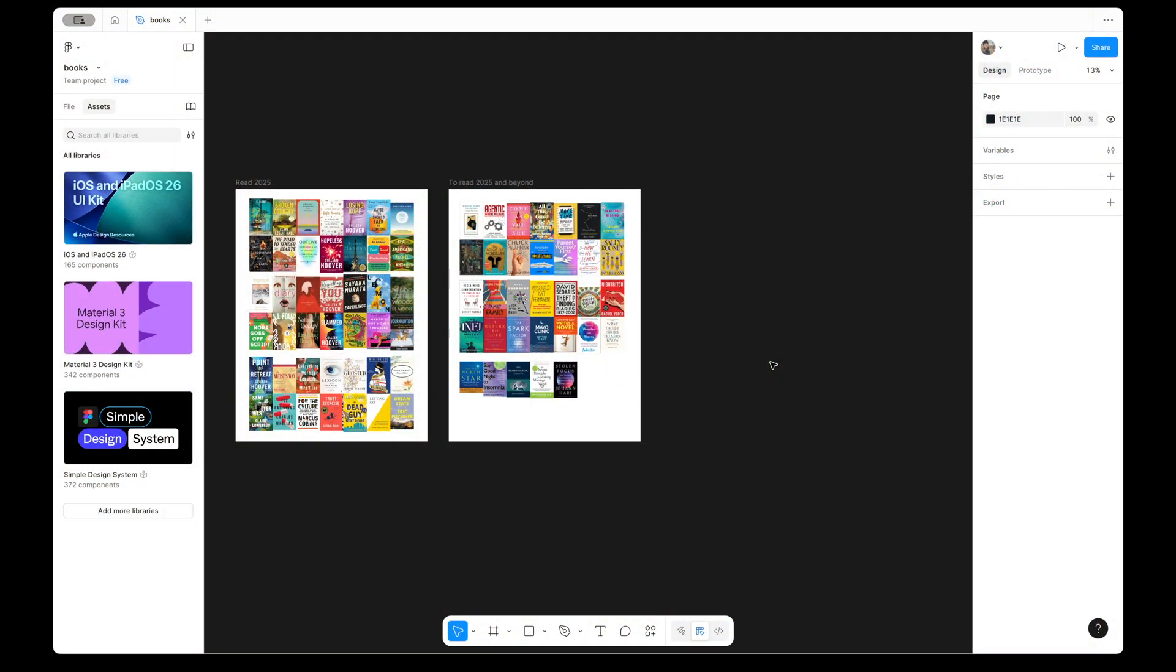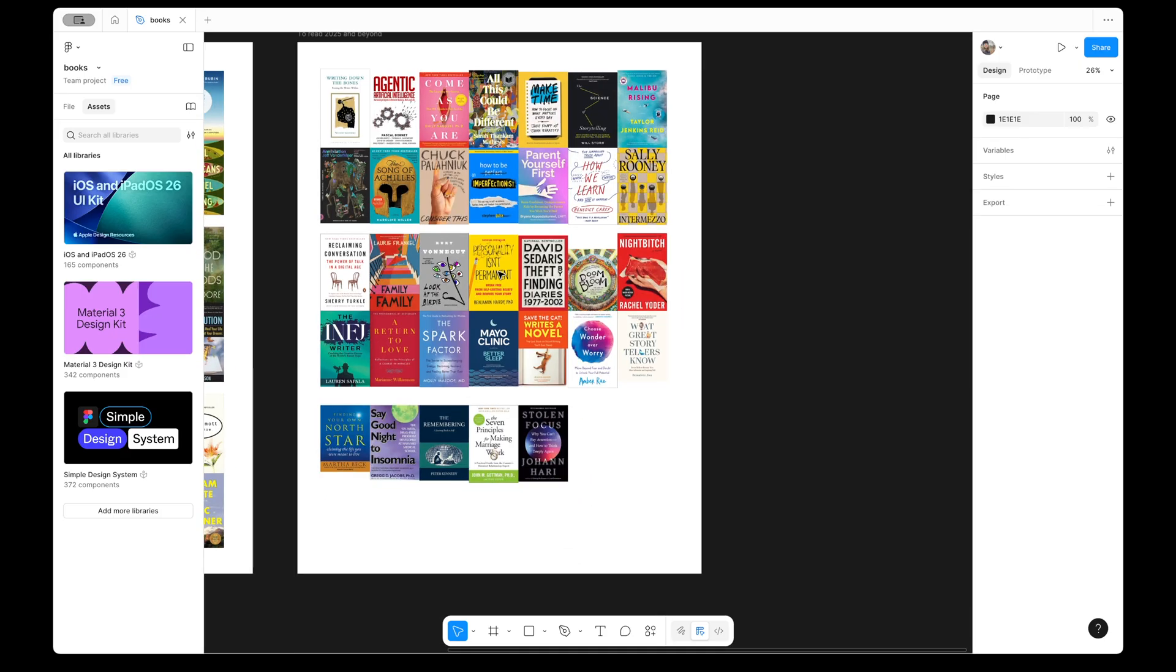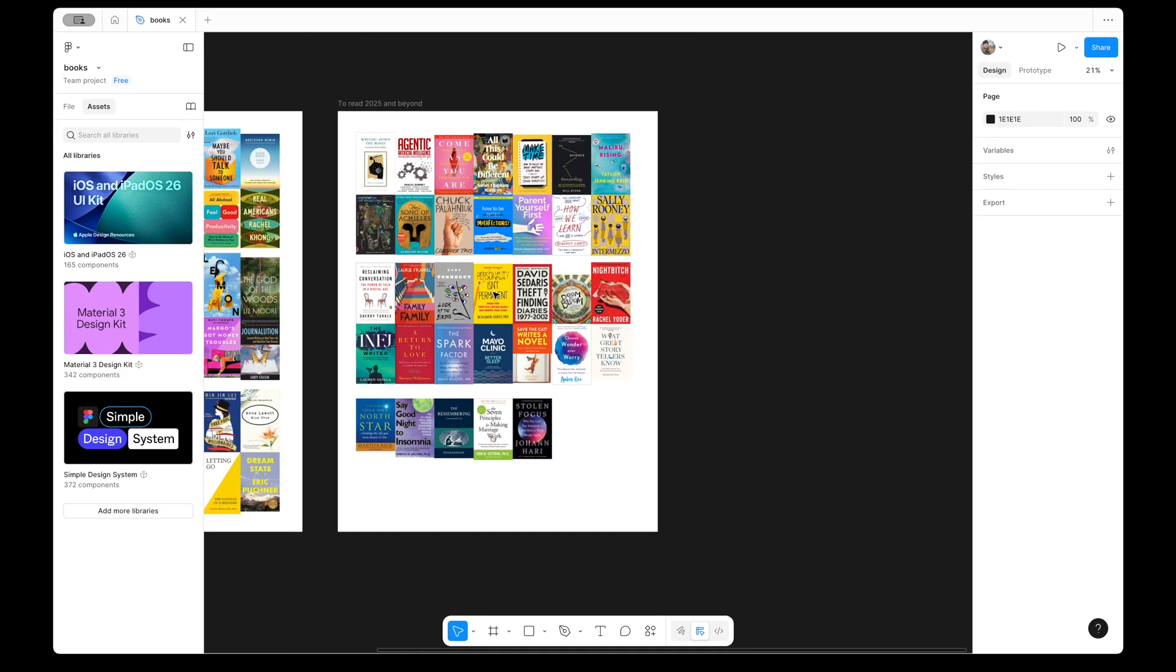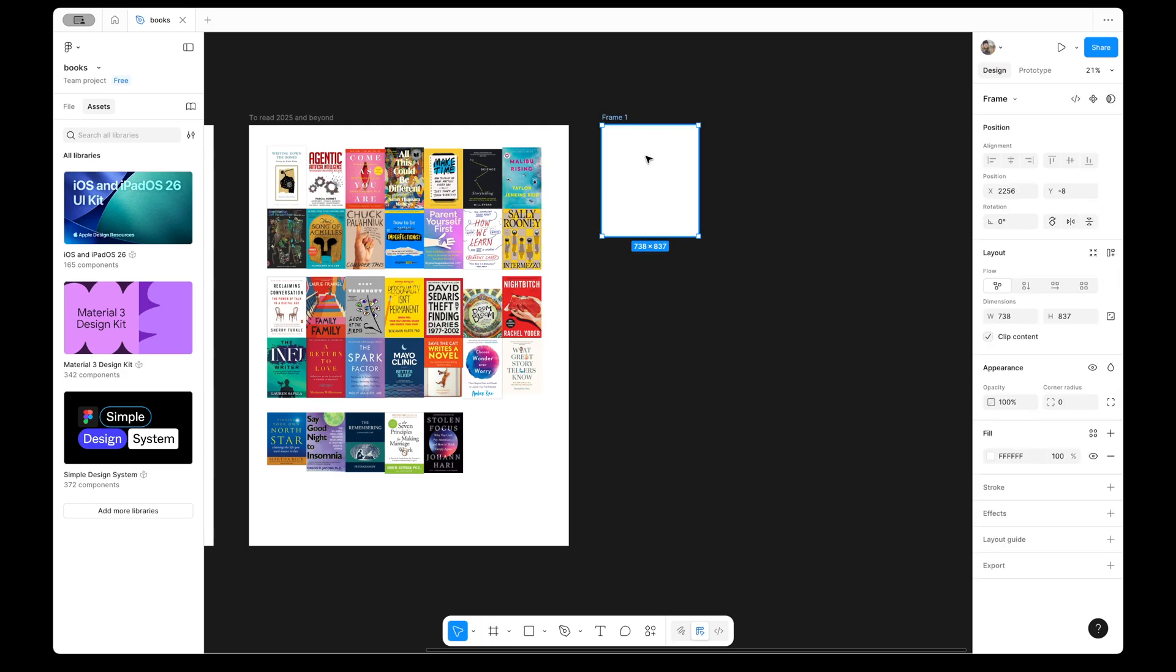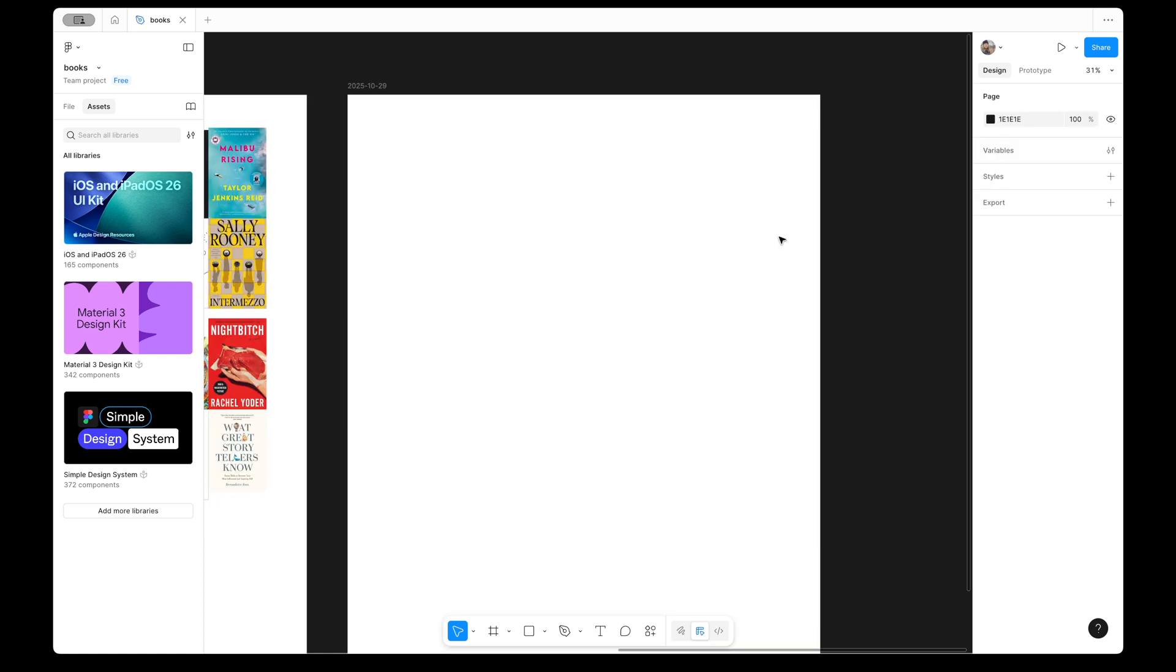So I am currently in Figma. These white rectangles that you see are called frames, and we can create a new one by hitting F for frame, kind of drawing a shape, doesn't really matter, and then over here, layout, we can change the dimensions to 2446 pixels by 3169 pixels.